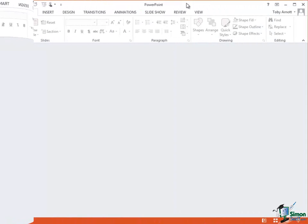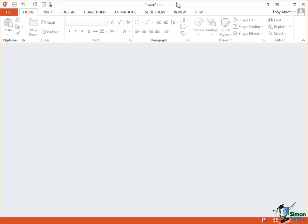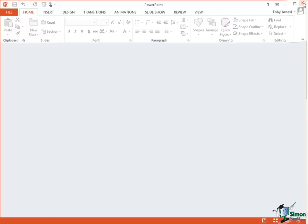Now once I've closed that particular presentation I have no presentation open so the title bar now just says PowerPoint. If I wanted to exit PowerPoint altogether the simplest way of doing it is just to go to the top right hand corner, the Close Cross in the top right hand corner, click on that and I will close PowerPoint. So I'm now going to close PowerPoint and then reopen it again.